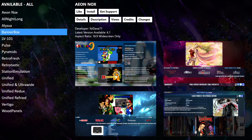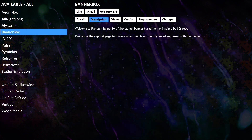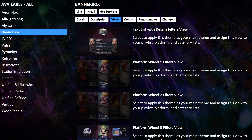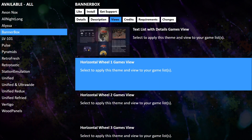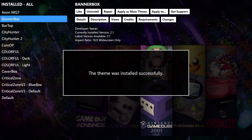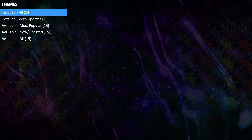Let's go with Banner Box by Farron. We'll go ahead and download this. We have options like install, get support, details, description, and views, which gives us a little information about this theme and shows us the views available for it. We're going to go ahead and install. That theme was successfully installed — it's going to refresh this page and take me back to my installed section. So now instead of 13, I have 14 installed.